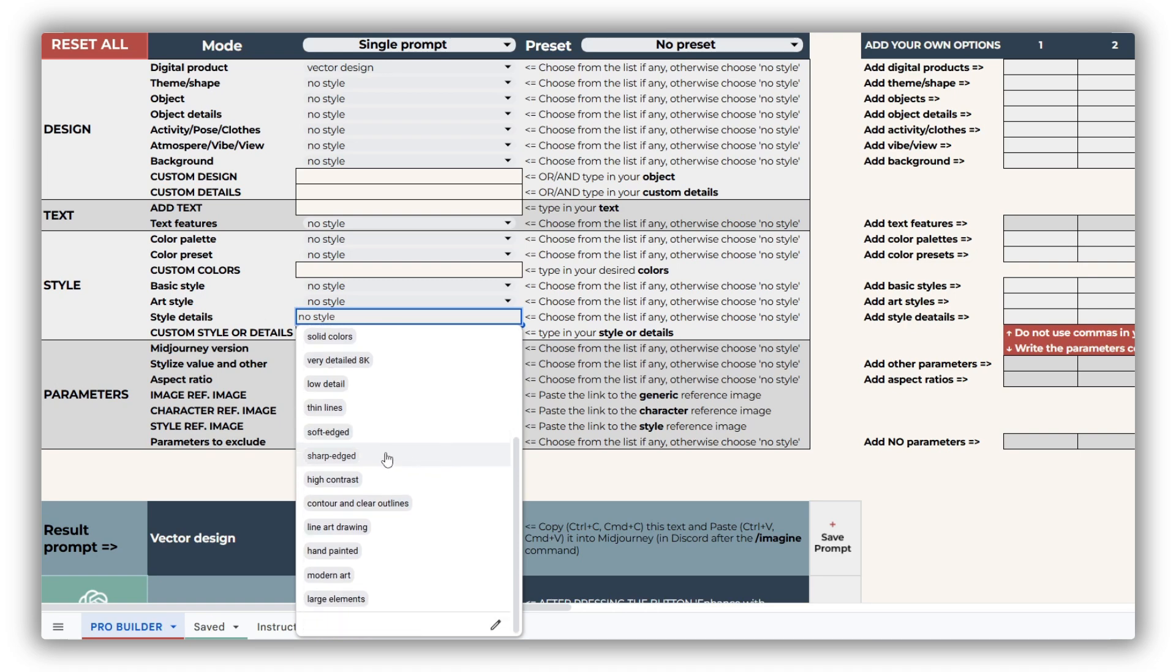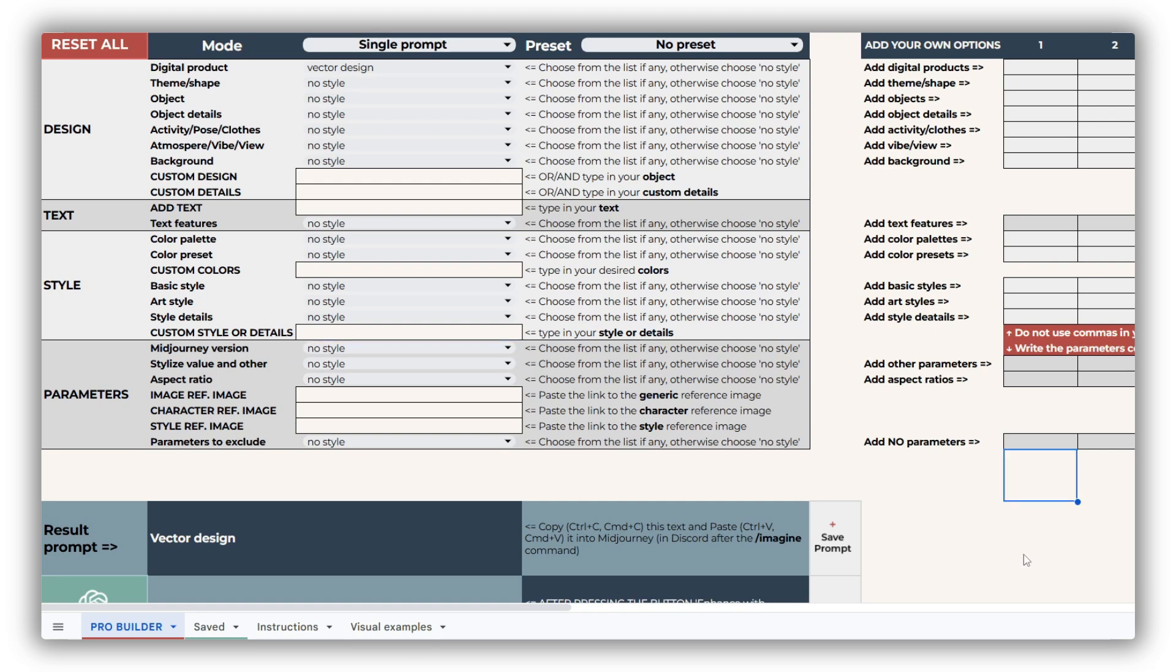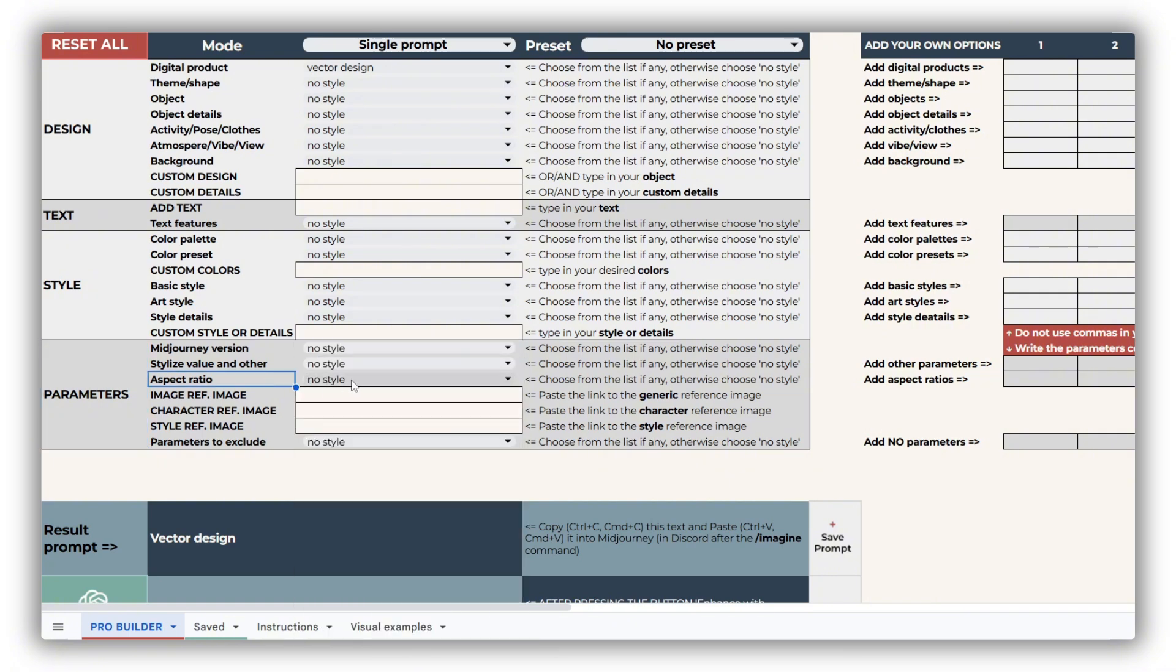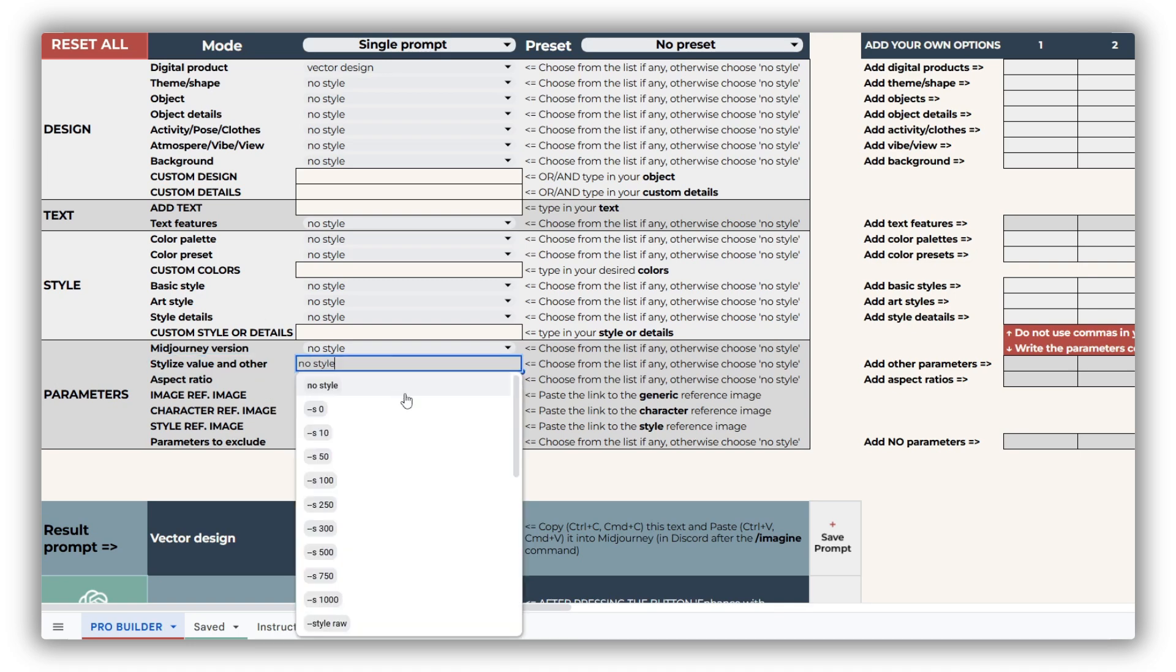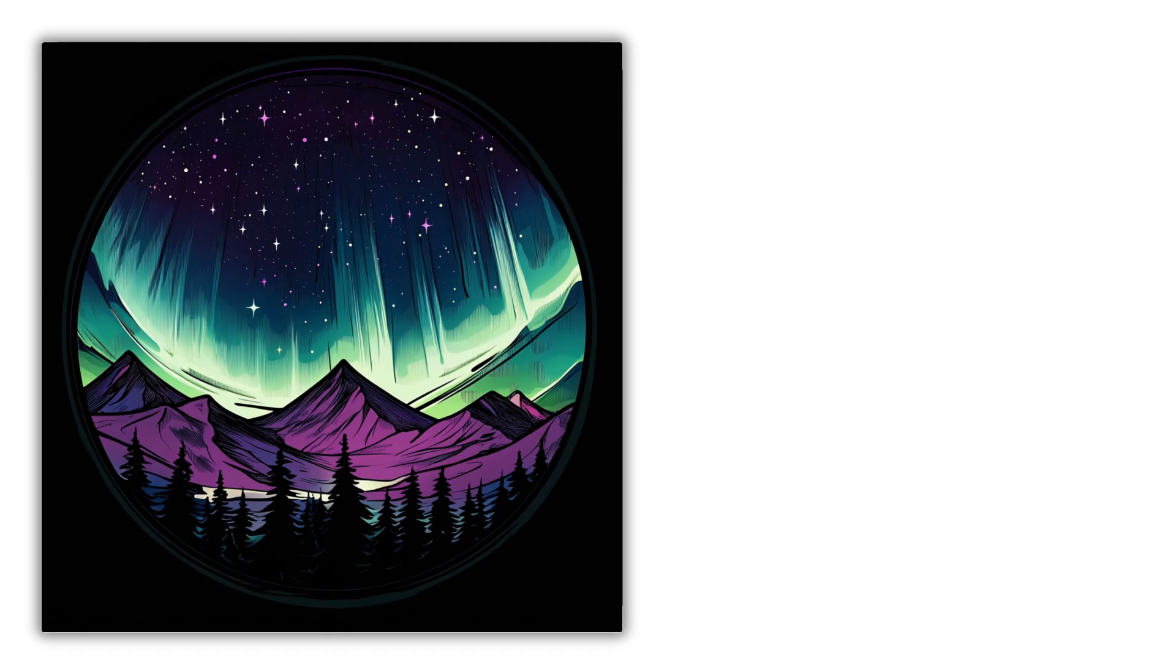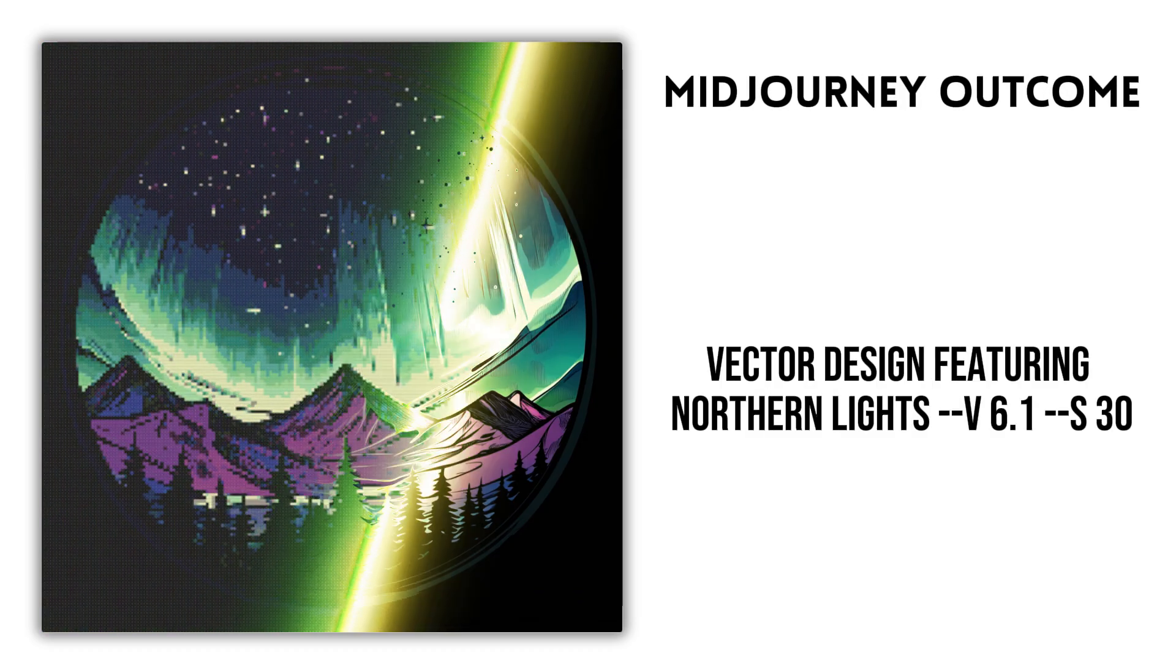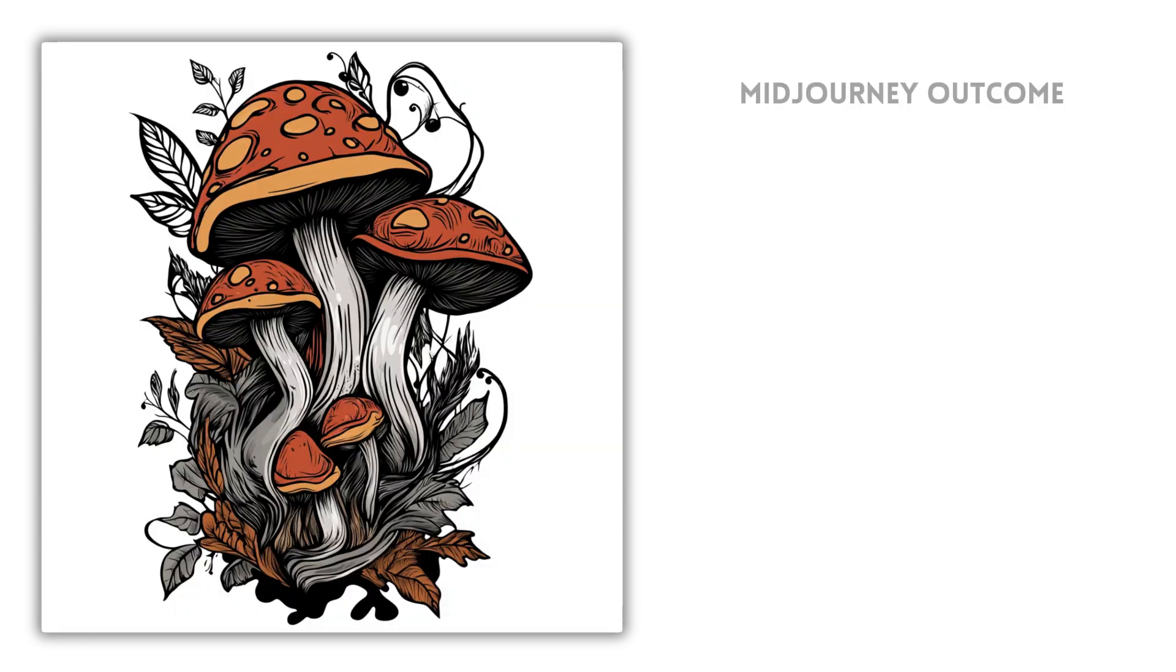If you're using the Basic version, the Style Details drop-down isn't included, but you can still customize your designs by adding personal touches in the Custom Style or Details text field. The Parameter section in the Cross-Stitch Prompt Builder is simple and easy to use. You can switch between mid-journey versions, adjust the aspect ratio, or modify the level of detail with stylized values. Additionally, you can add terms for negative prompting. If you're aiming for simpler images, consider lowering the stylized values below the default 100.